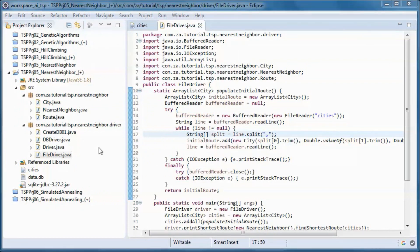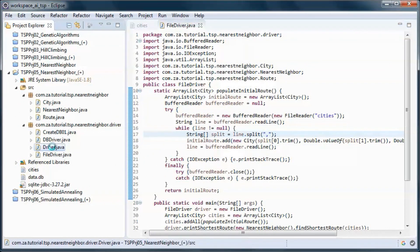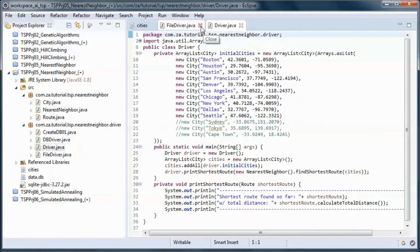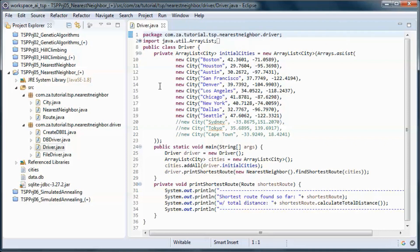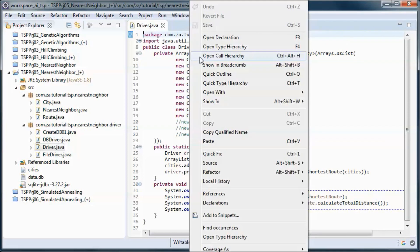And for completeness let's go ahead and run the hardcoded data driver.